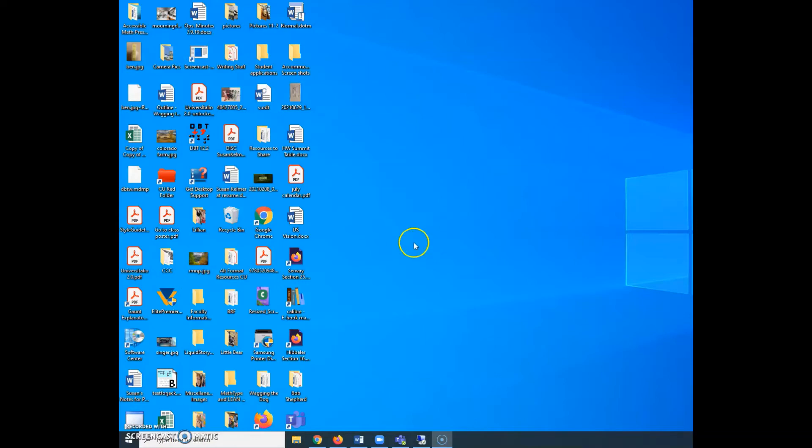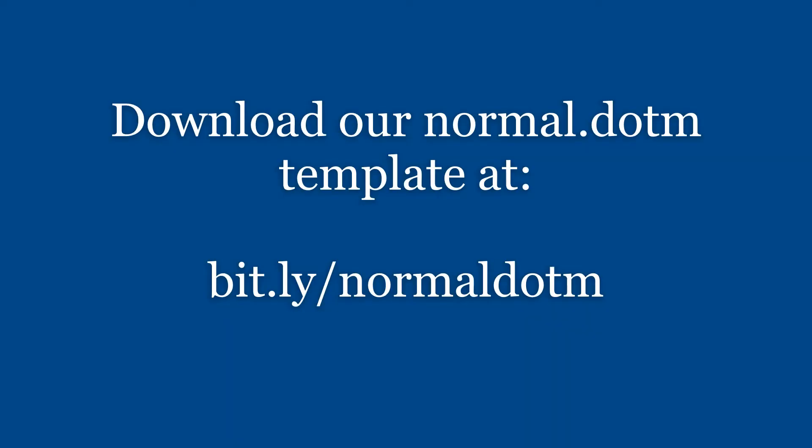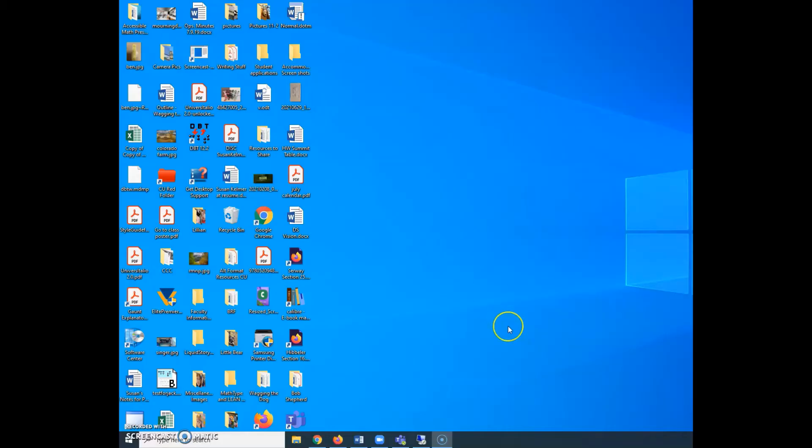So I'm going to show you how to do that and I'm going to give you the link to the normal.dotm file that we use. So you can have that if you want it, it's freely available. We don't restrict that by copyright or anything else.